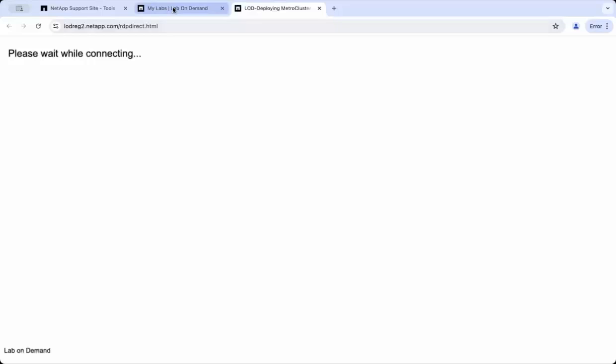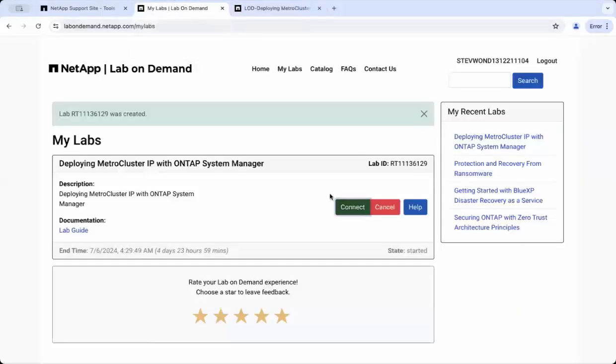If at any point you wish to cancel the lab, simply click the cancel button.